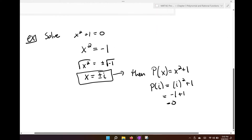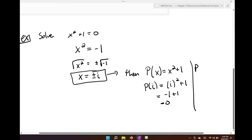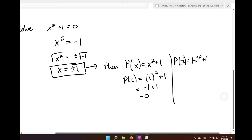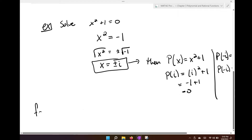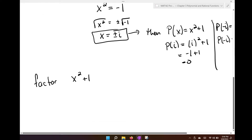I can also do the same thing with P of negative i: negative i squared plus 1. This is still going to be 0 as well, which means if I gave you the original problem — factor x squared plus 1 — then it factors into x plus i times x minus i. And this would be its completely factored form.